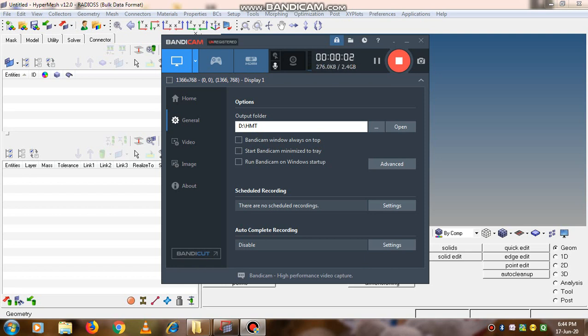Hello everyone, in this video we will learn how to import the CAD geometry file into HyperMesh and how to take its mid-surface.